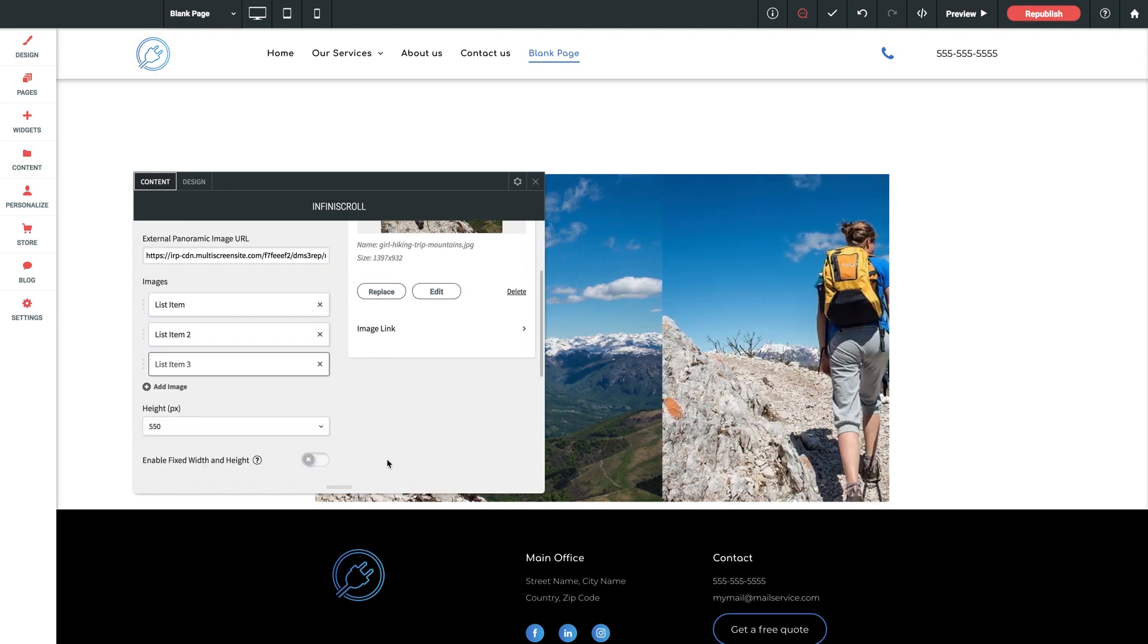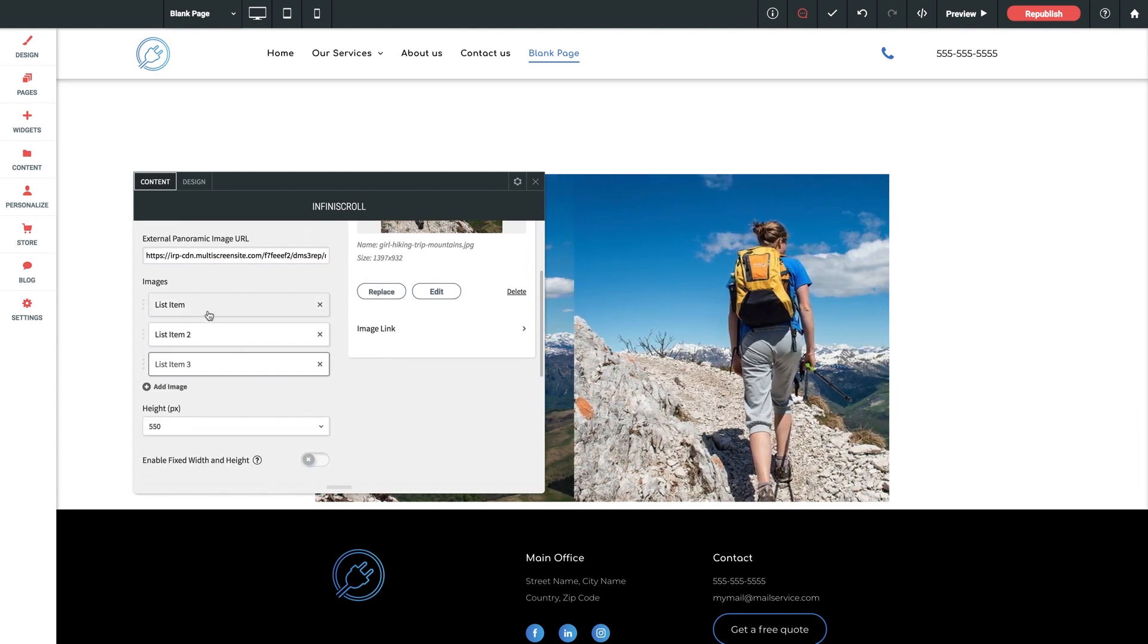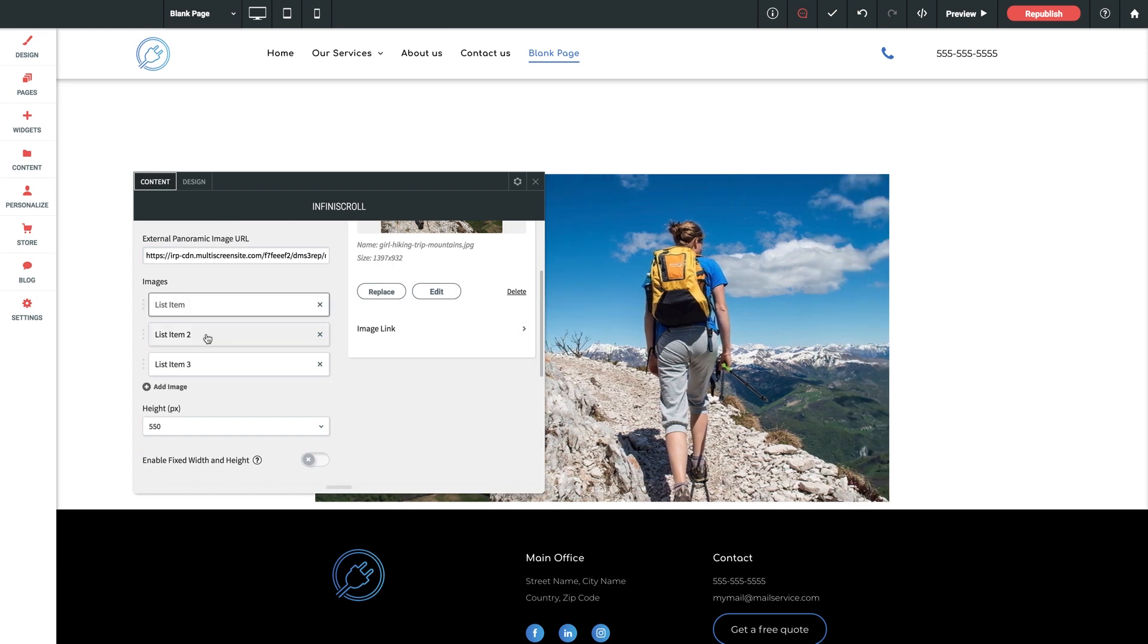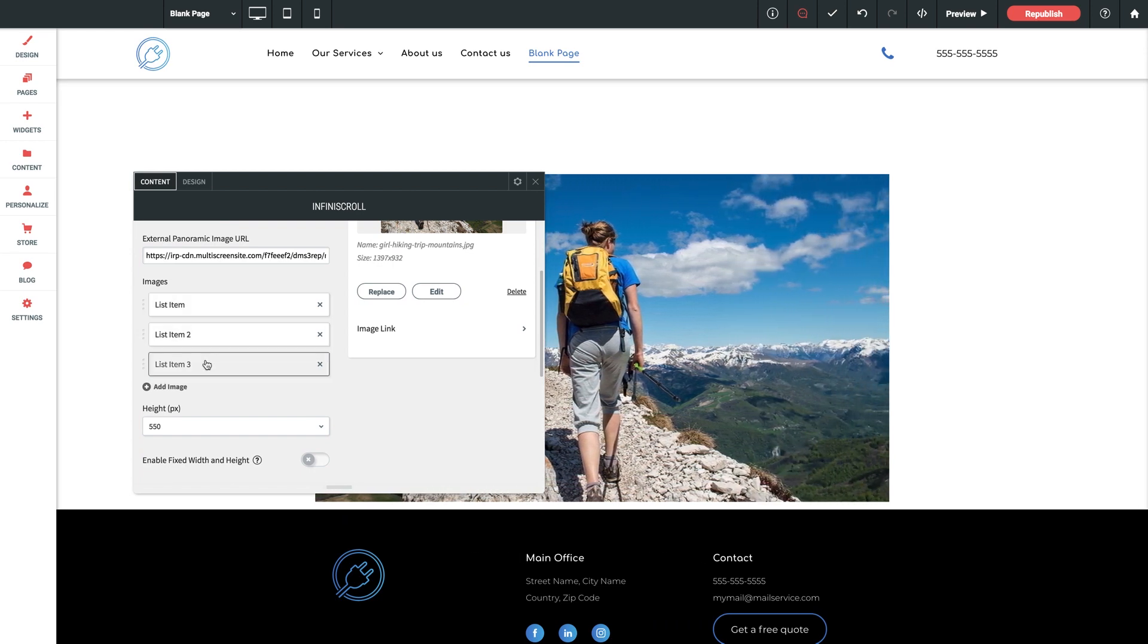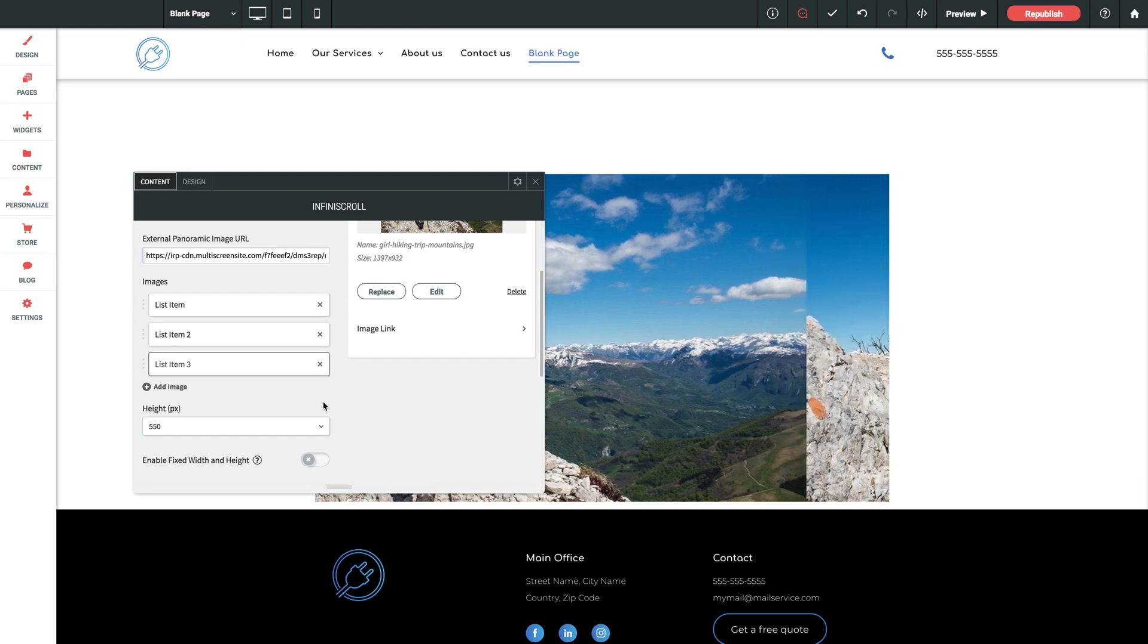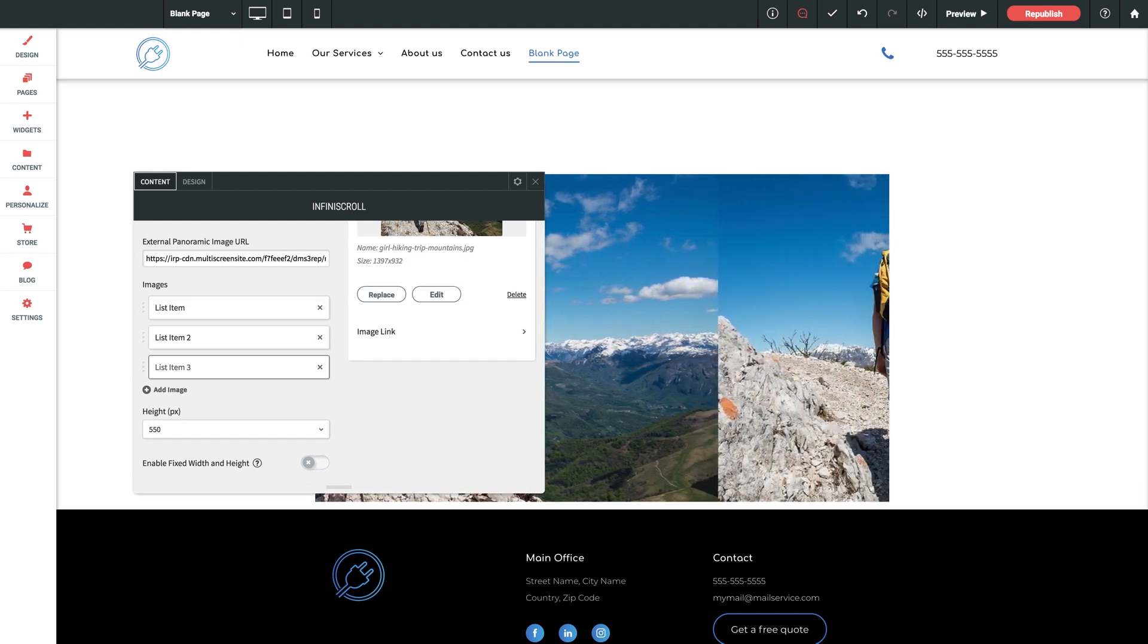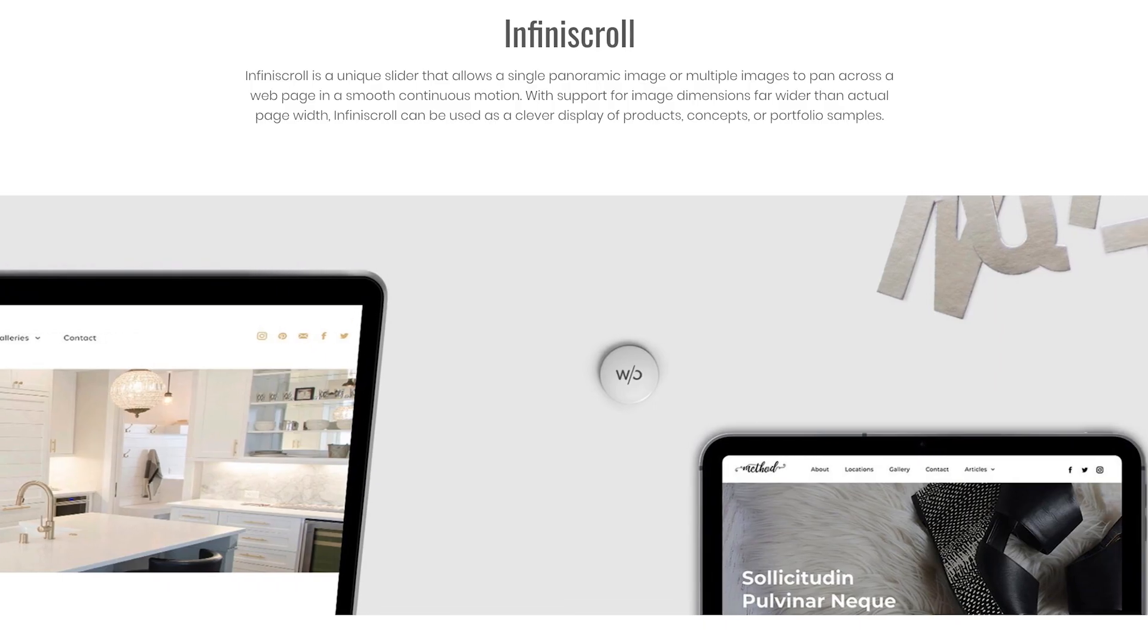What you could do alternatively is split a single large wide image into smaller ones and load them in separately. And that's actually exactly what Brandon did for our live demo that we saw at the very beginning. So let me switch back there really quick.